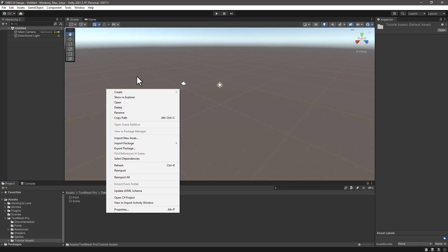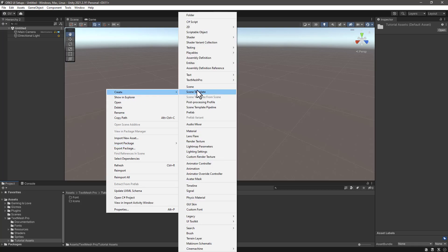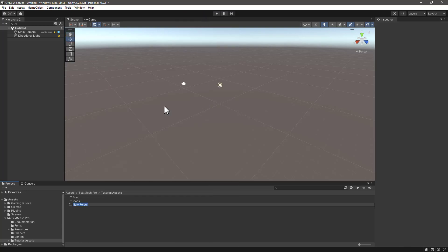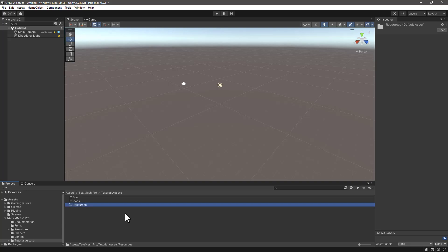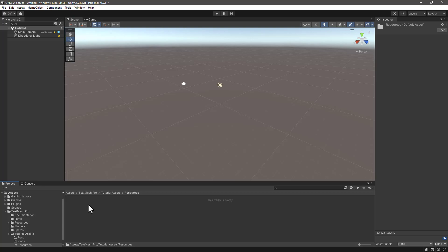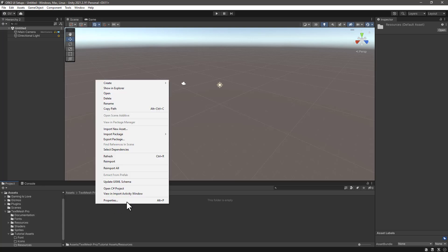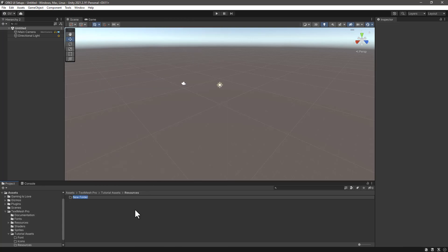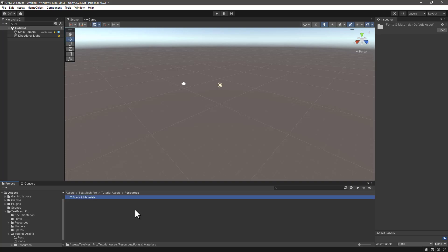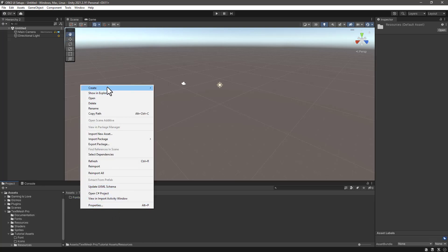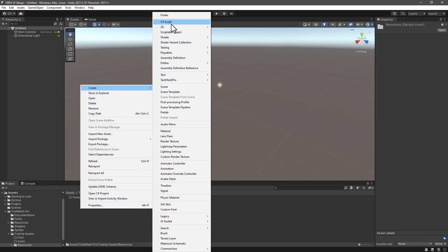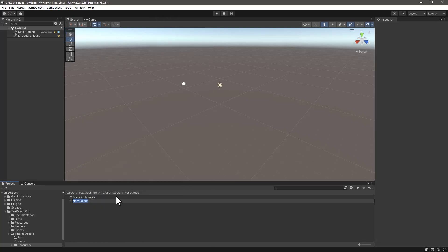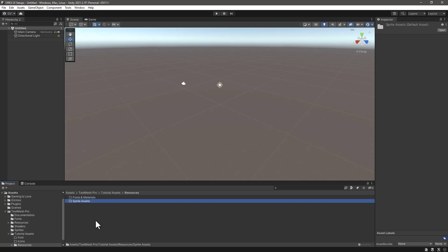Next we want to create another folder and let's call this one Fonts and Materials. As well, we are going to create a new folder here and let's call this one Sprite Assets.